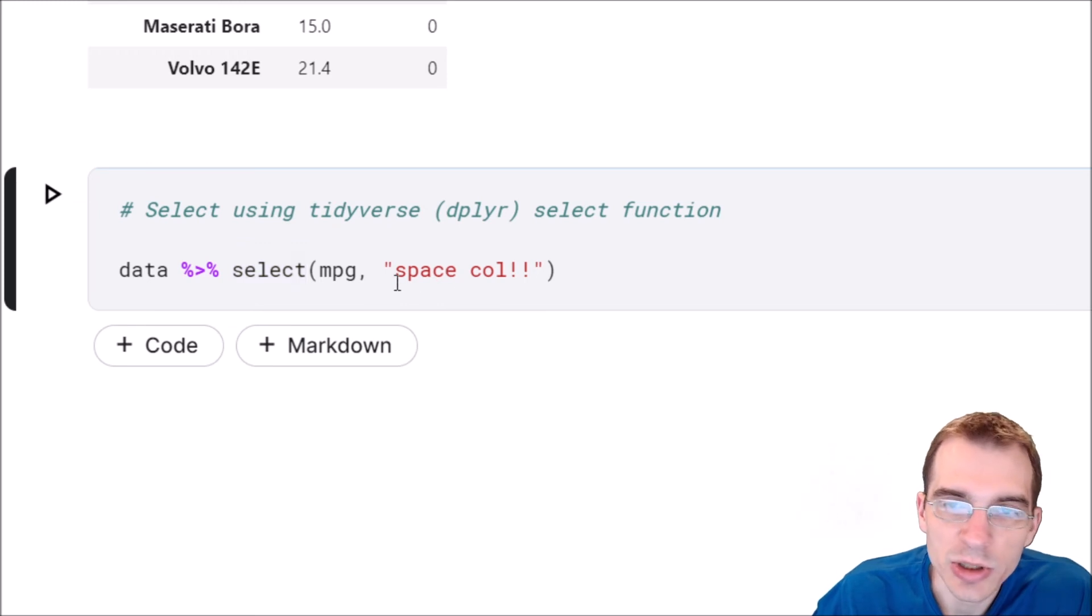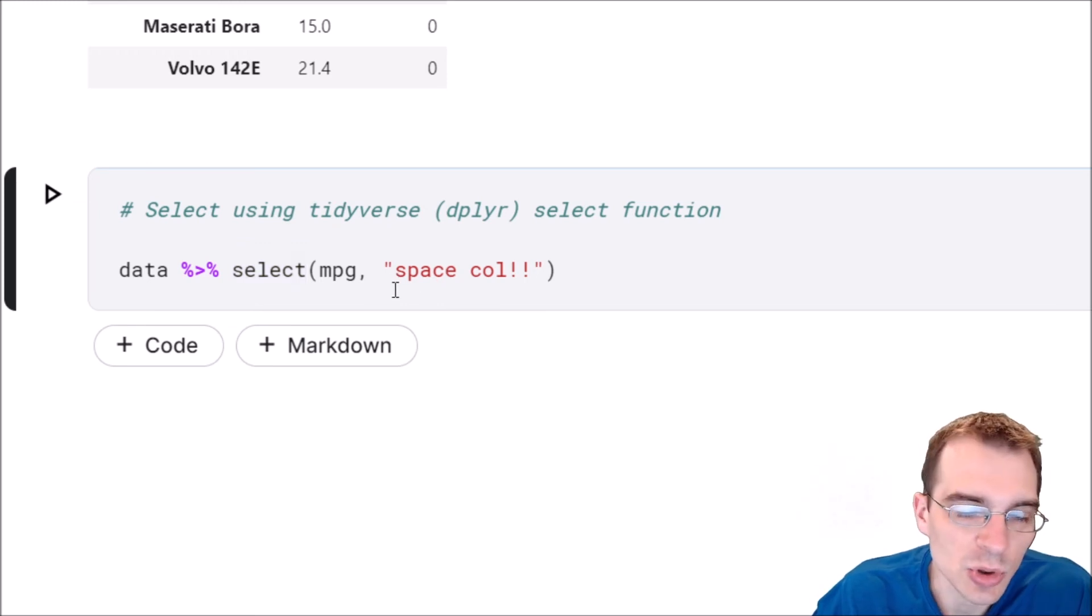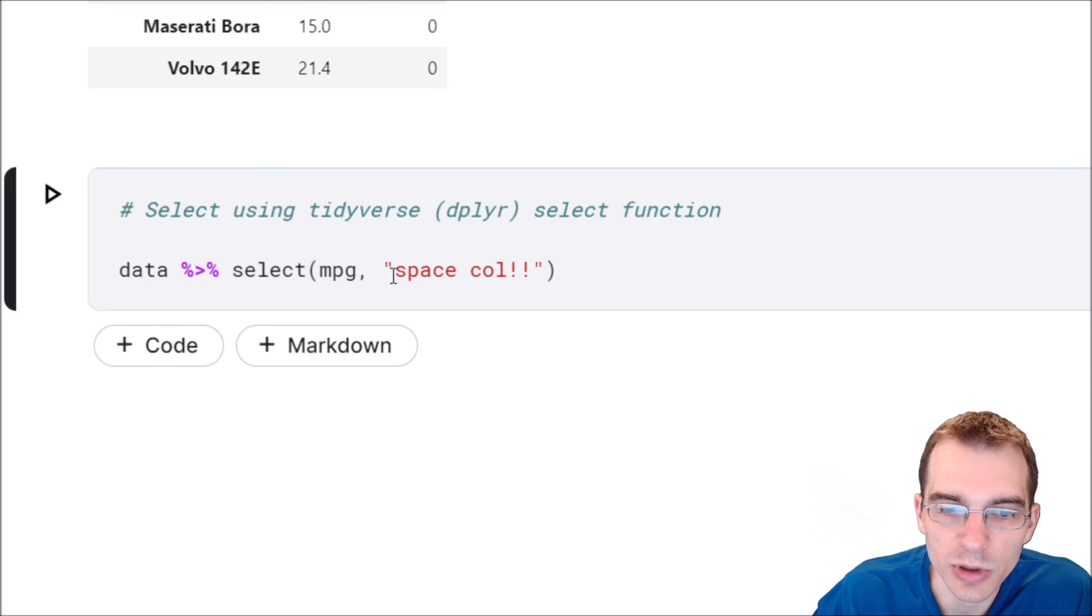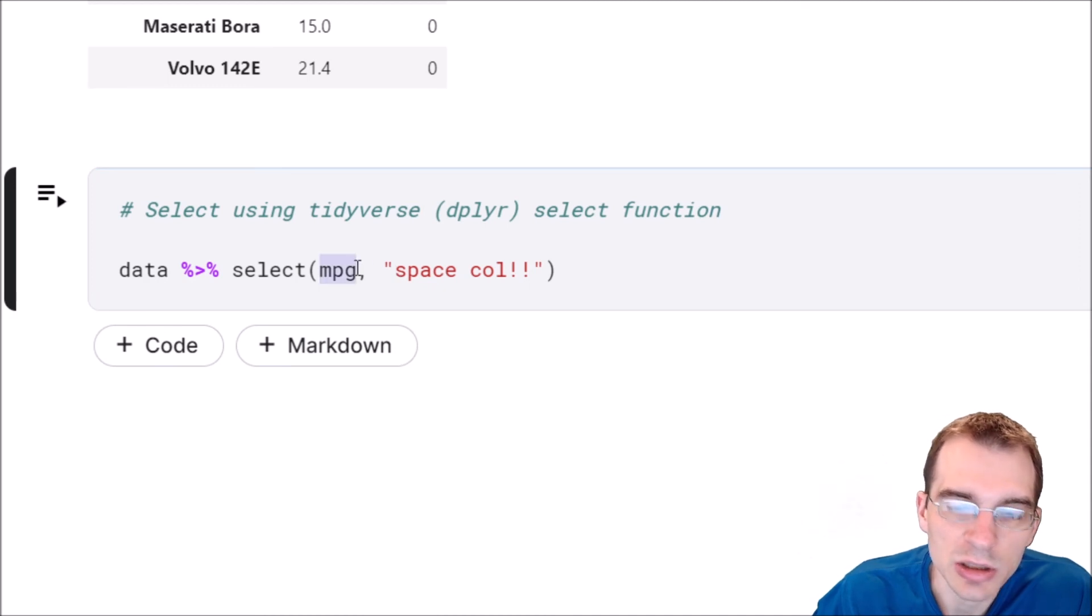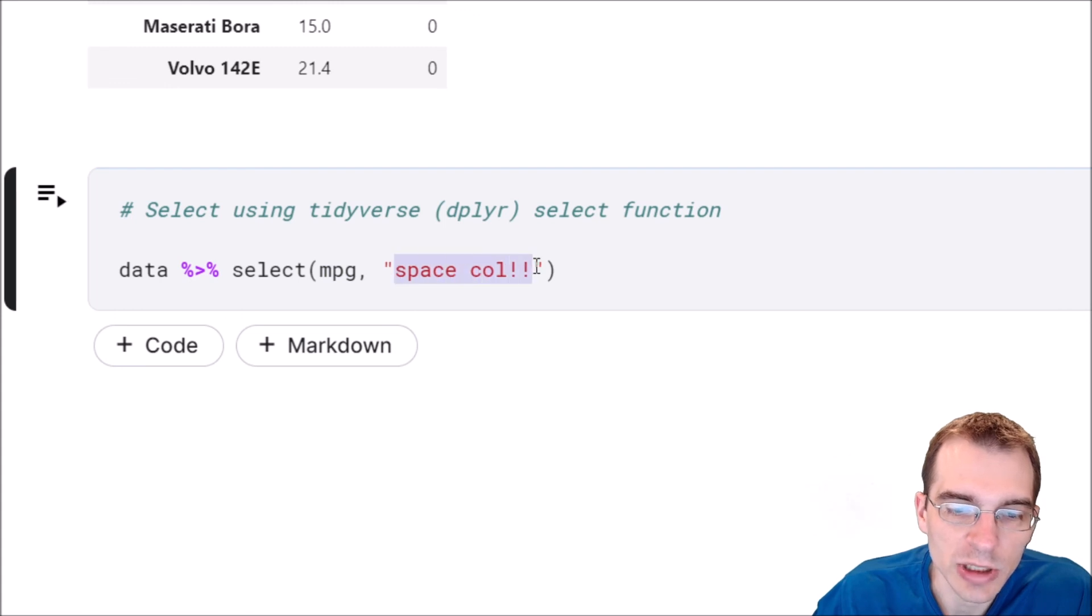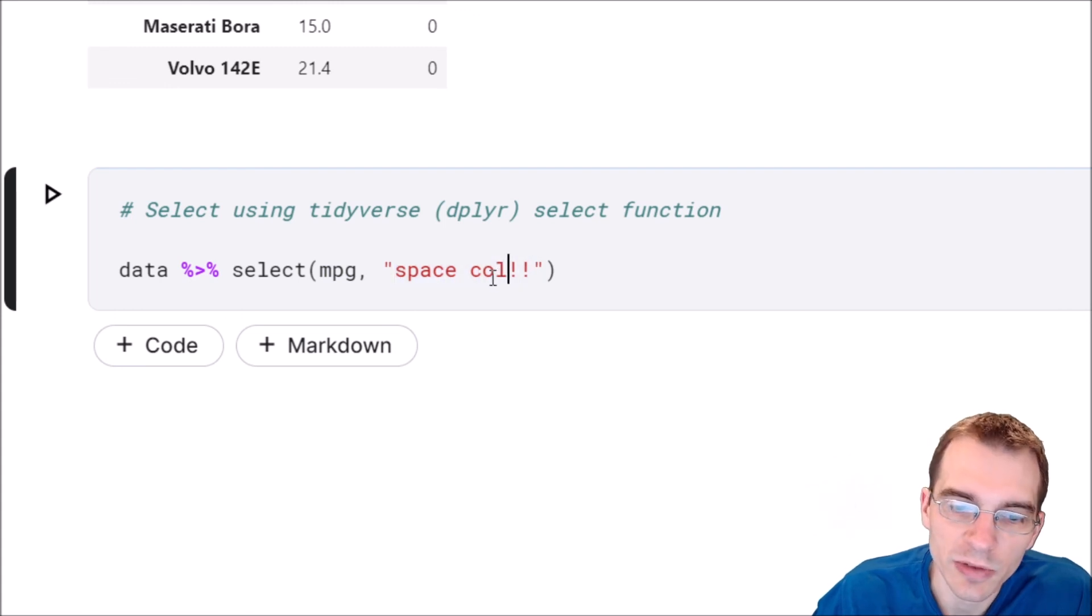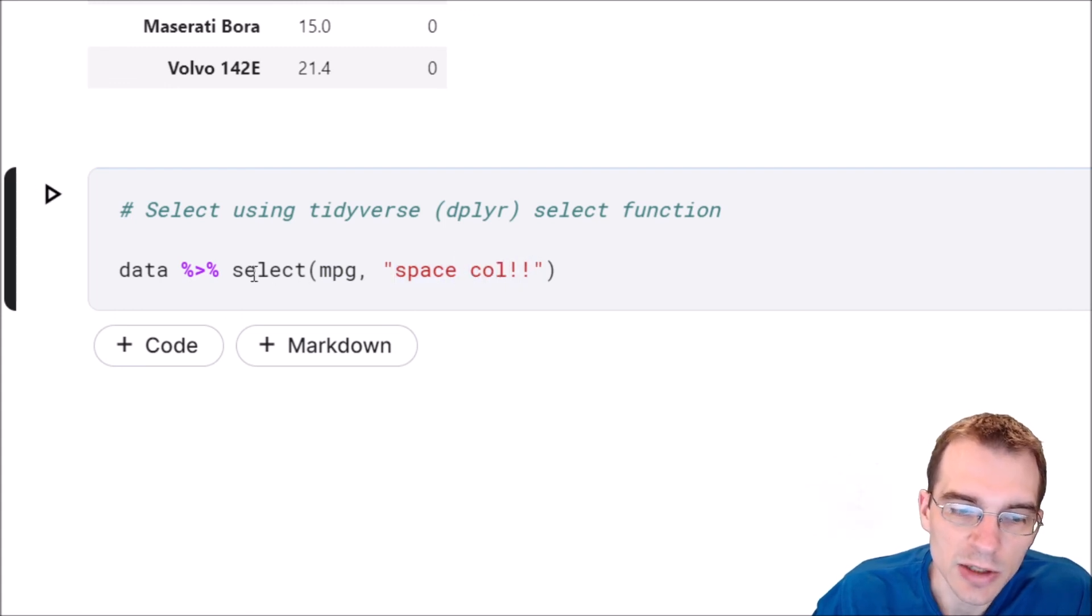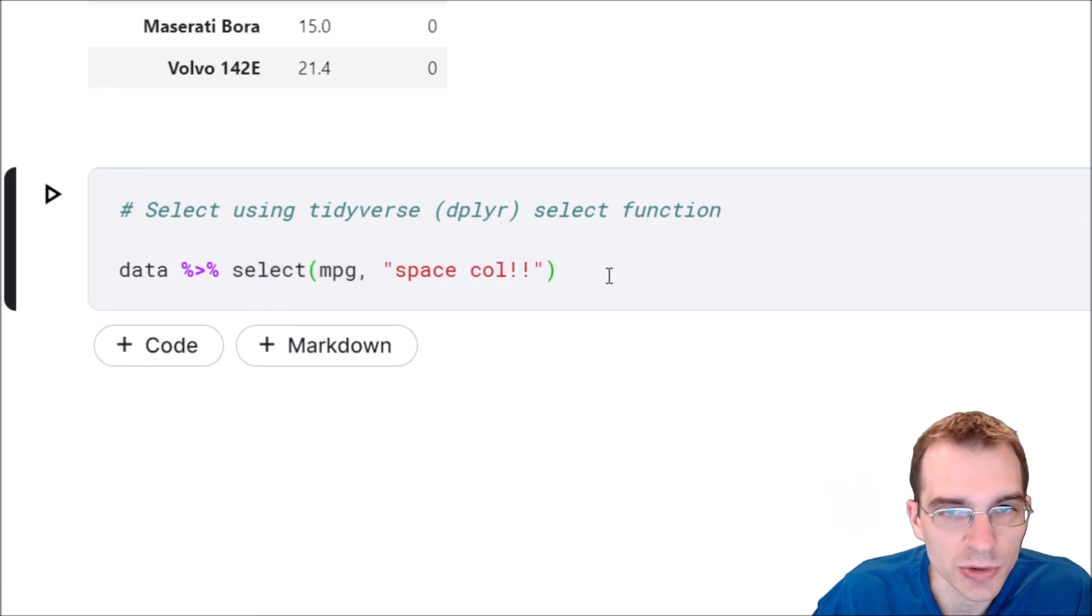You can use either the column names or quoted column names, either one will work. We're going to say mpg is the quickest way to write that first column. But our space column, we need to use a quoted string for that because there's a space in it. And this will also allow us to select both of those columns at the same time.